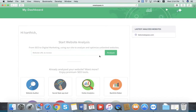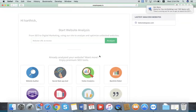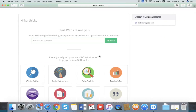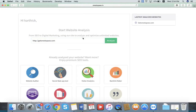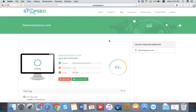The main feature of this software is that you can analyze any website and get a white label report with your own logo. Here we need to type the HTTP colon backward slash backward slash and you can type whatever website you need to analyze. Then you press the analysis button and you can get the result.